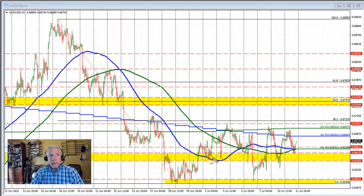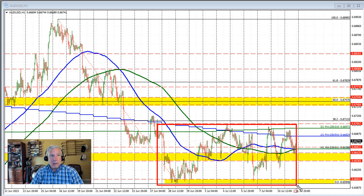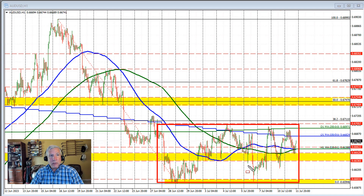One of these days looks just like the other, and if you go back over time in this Aussie versus U.S. dollar, a lot of the days are looking like the other — up and down price action, staying within this red box.